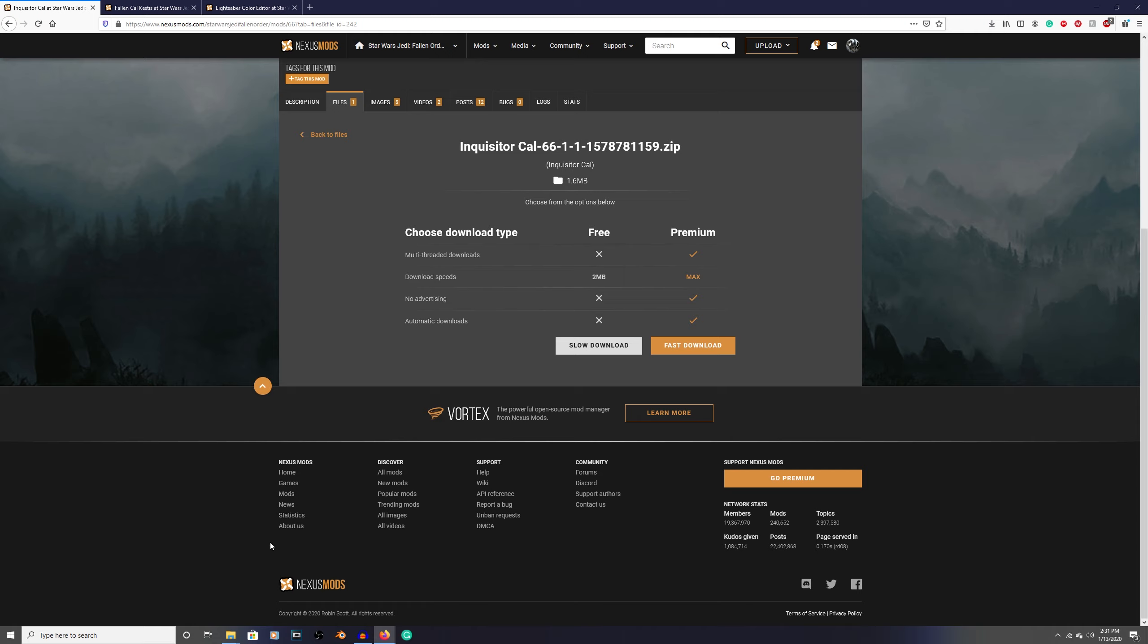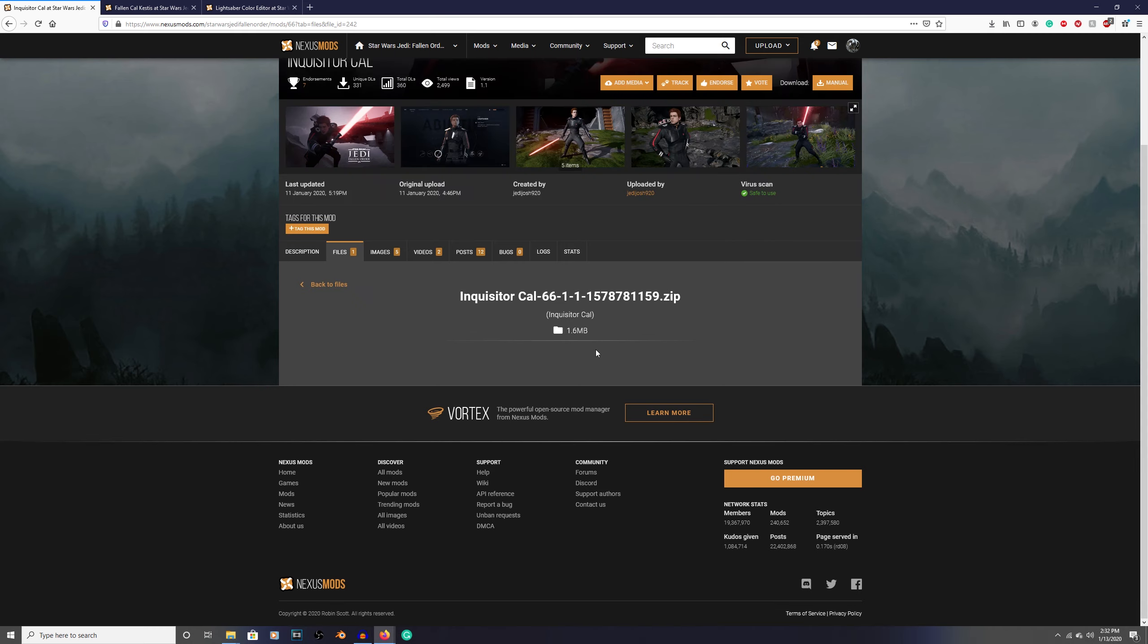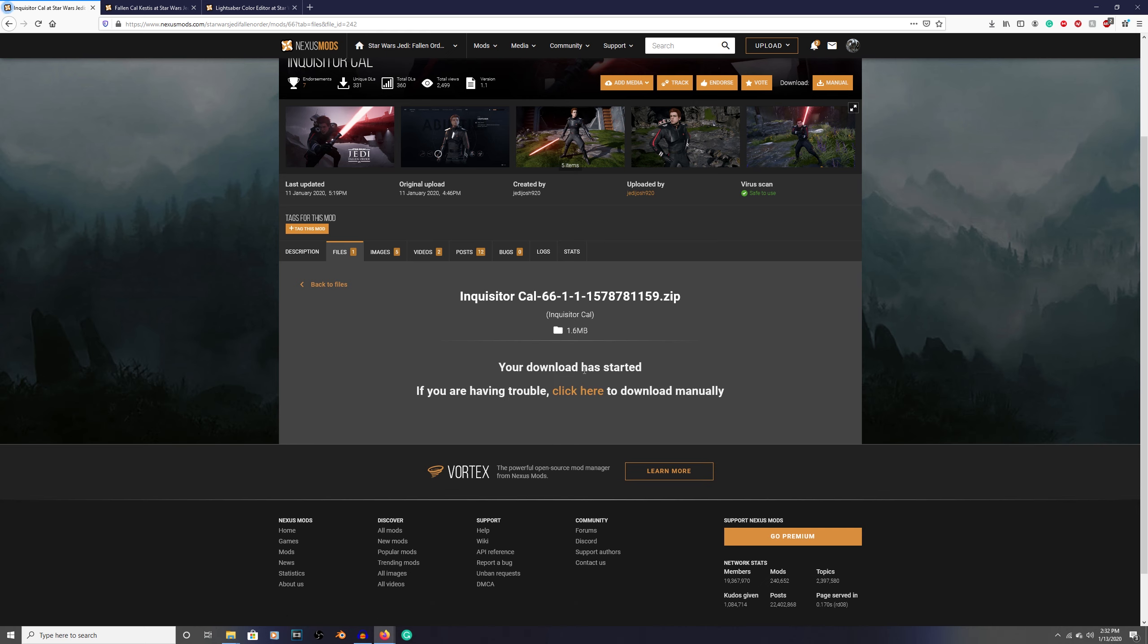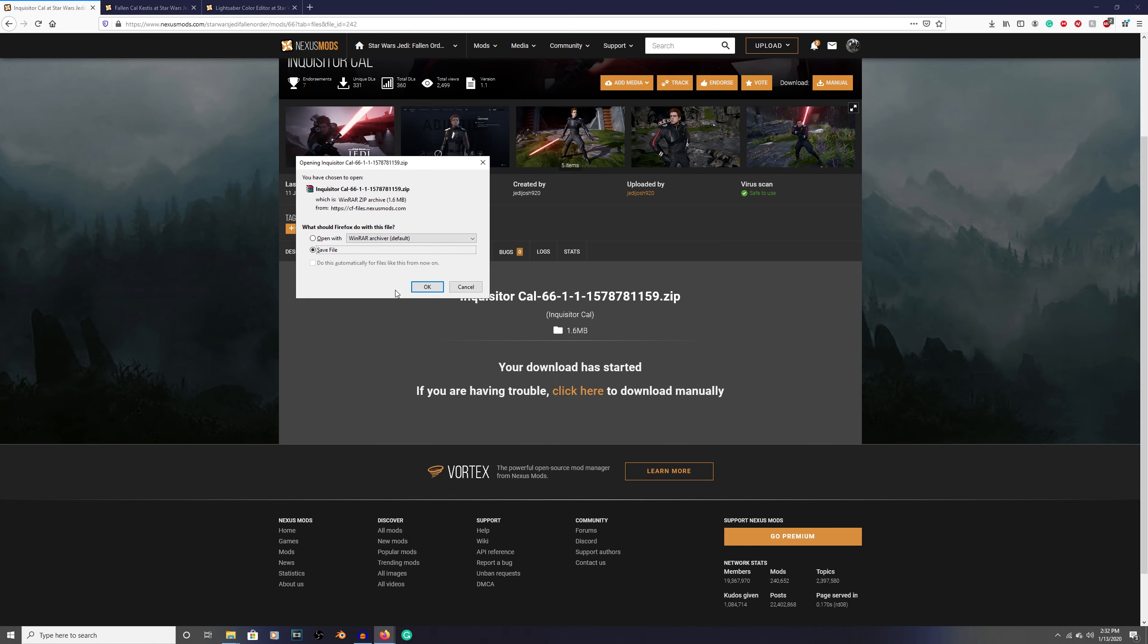Now that you're here, click on slow download. The fast download is if you want to pay for Nexus Mod Manager, but I'm not going to tell you to do that. Click on slow download - it's the same thing, takes like a second. Watch: click download. There you go, that's all you have to wait. Sometimes it's five seconds. Click on save file, click OK.